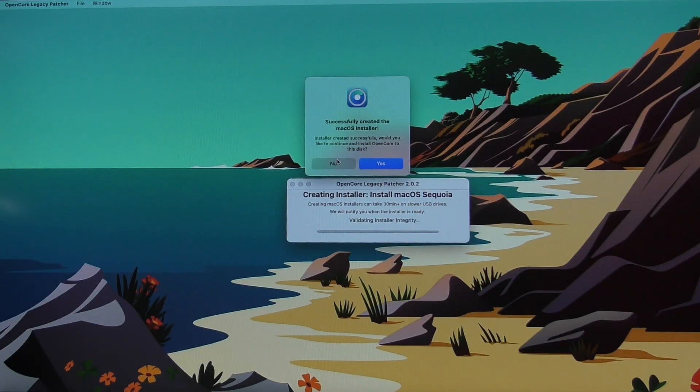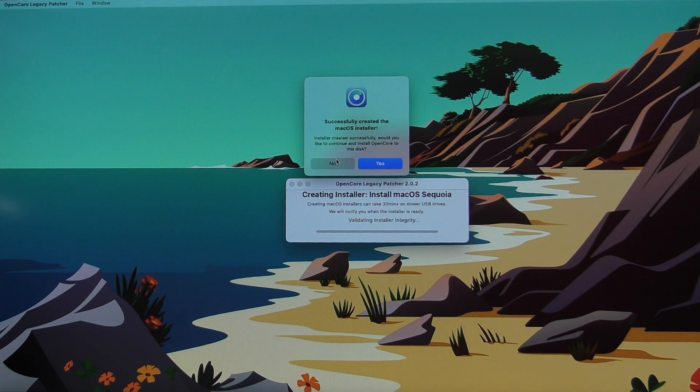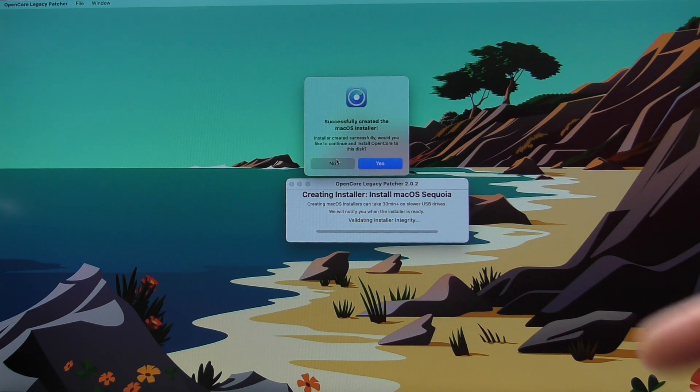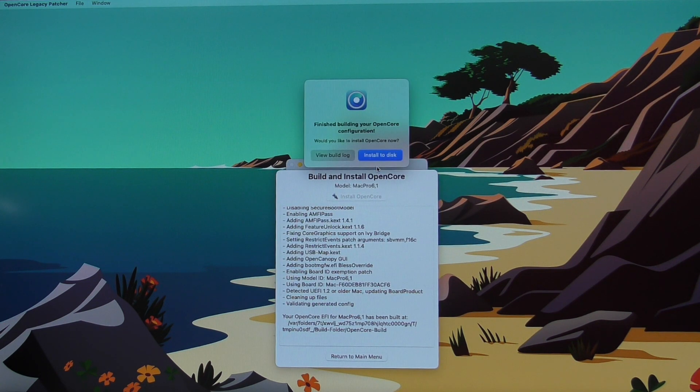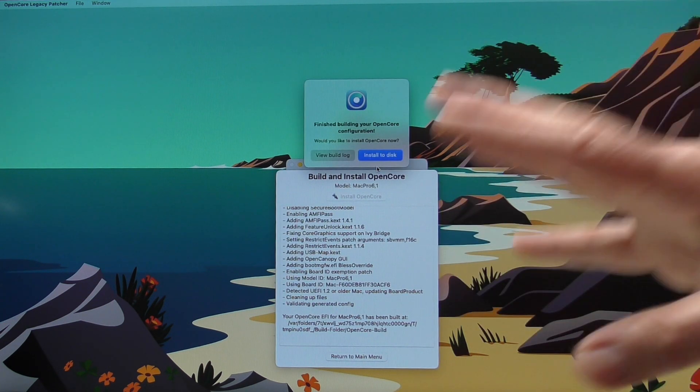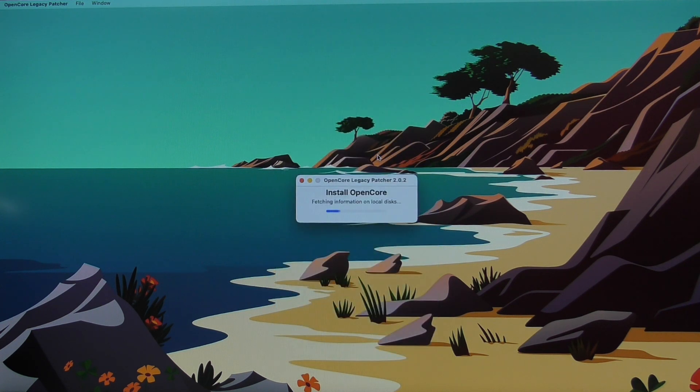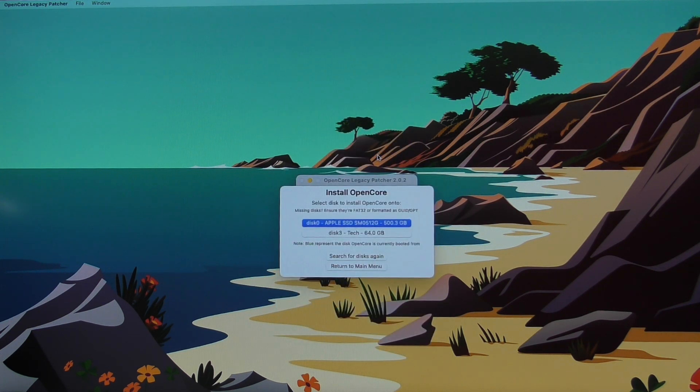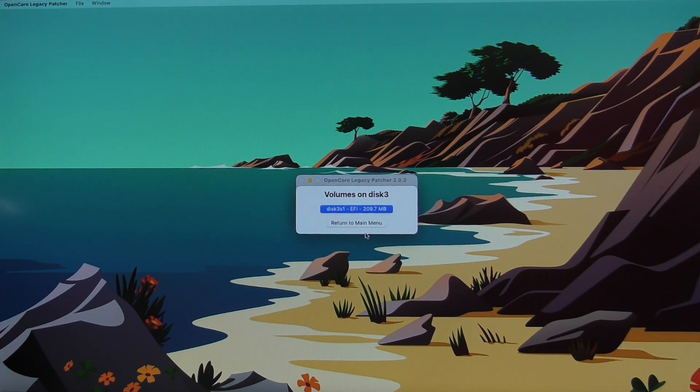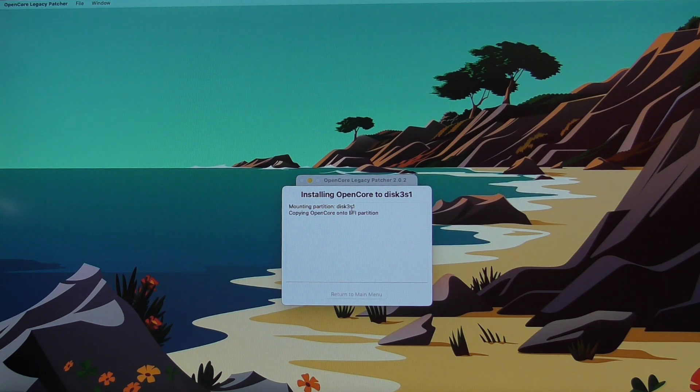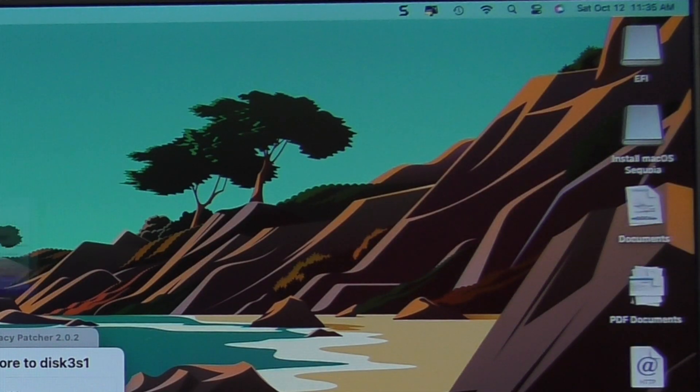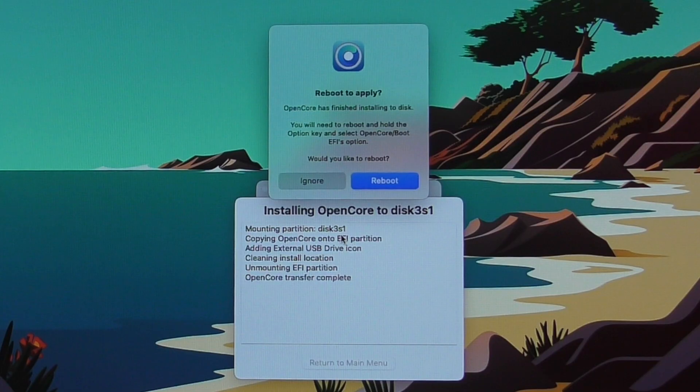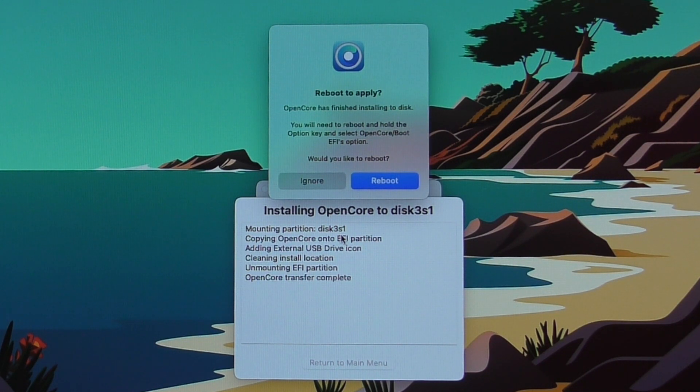All right. It successfully created the macOS installer. And it's asking if we would like to continue and install OpenCore to this disk. I'm going to say yes. So it's going to add the specific components to the Mac that you're trying to upgrade. I'm going to say install the disk. We identify the disk, which in this case is this external. It's going to add the EFI partition and upgrade that. You can even see it on the desktop. It shows up for a moment. And then it says that it has finished installing to the disk.